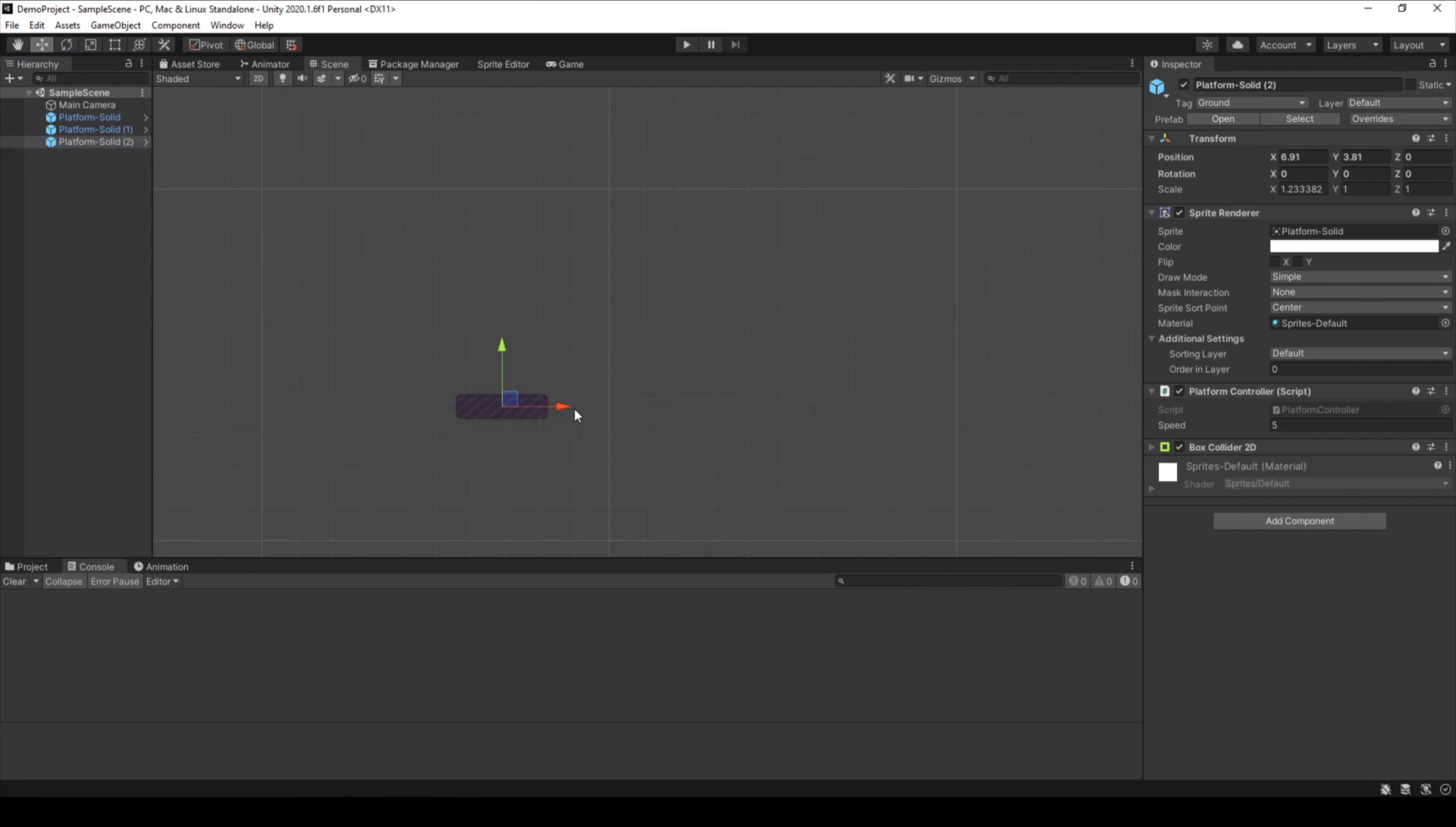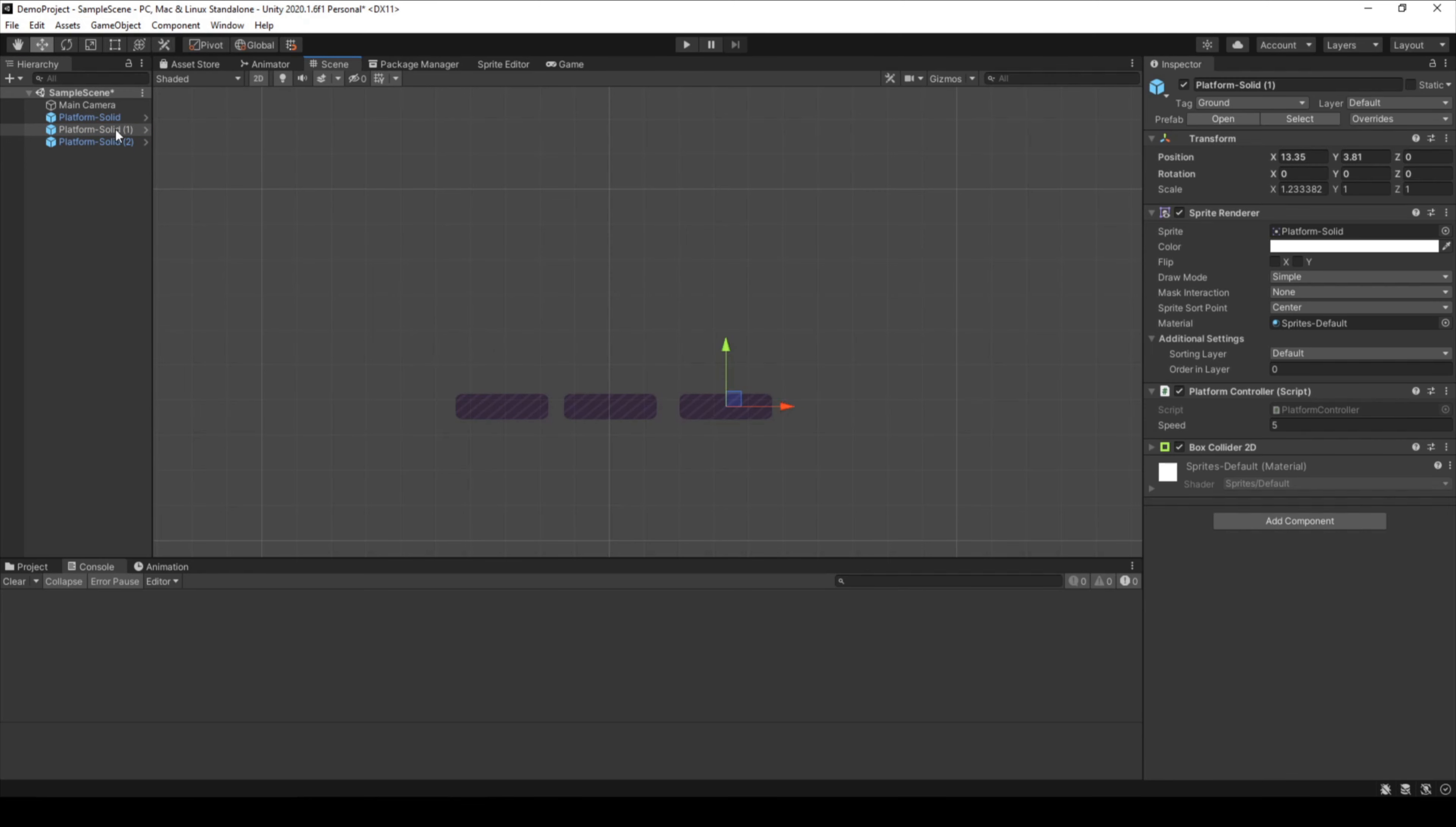I make three platforms just by pressing Ctrl D and separate them a little bit here. Now I have three copies of my platform. For the first platform, I just leave the speed as it is. The second one I want to move a little bit slower, and the third one should move at full speed.